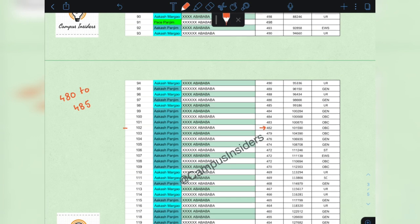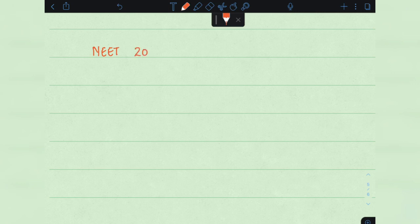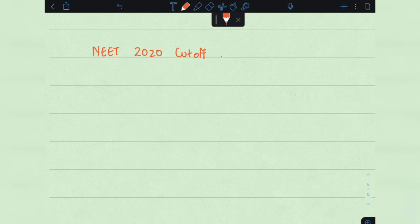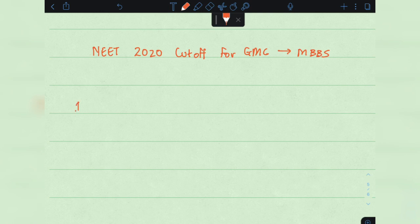I would like to mention once again that this is an unofficial approximate and the real values may differ slightly. So in conclusion, the NEET 2020 cutoff for GMC for admission to the MBBS course will have a cutoff in the first round...